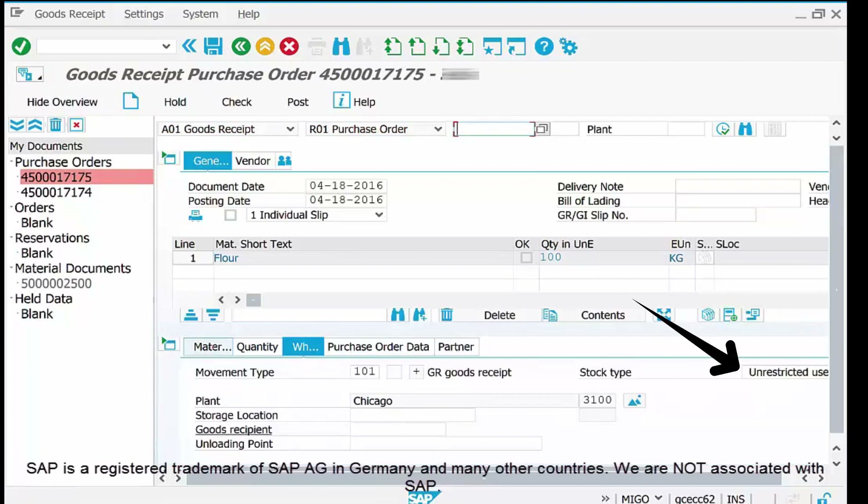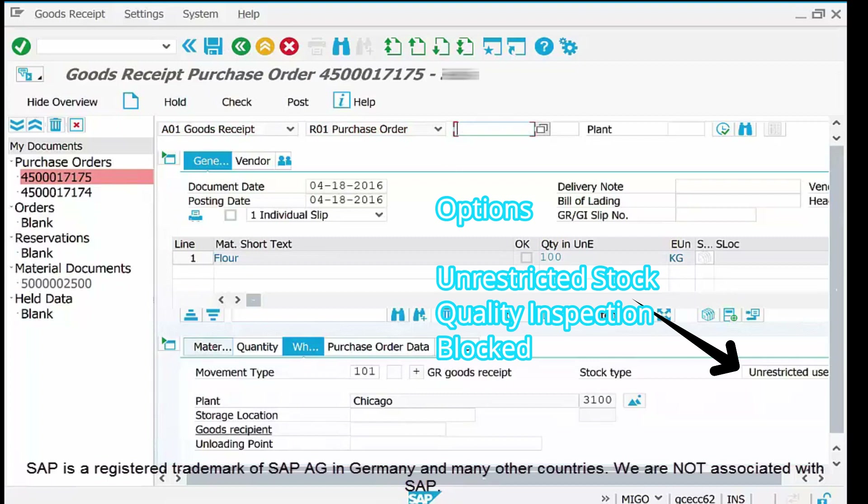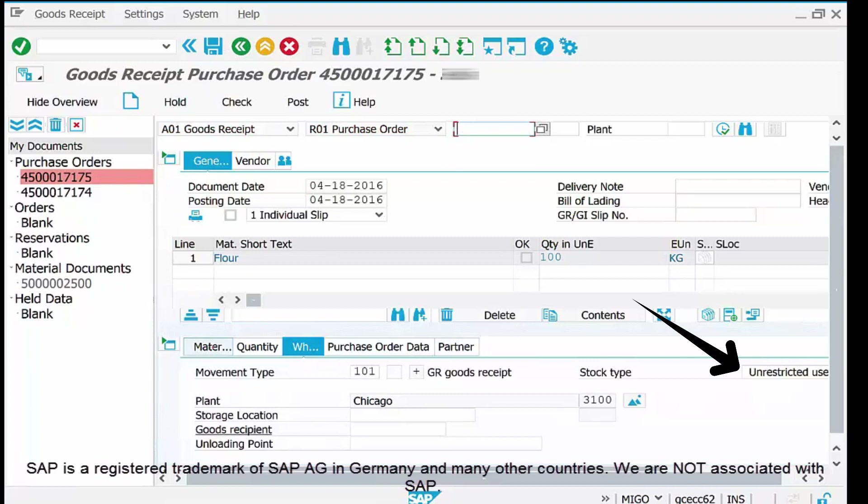Next is the Stock Type. Most small-scale industries select 'Unrestricted Use', meaning once the entry is posted in MIGO, the goods are immediately available for plant use. Large MNCs typically select 'Quality Check', which puts the stock in a restricted state under quality inspection. Only after the technical and warehouse team physically inspects and approves the material is it transferred from restricted to unrestricted use.